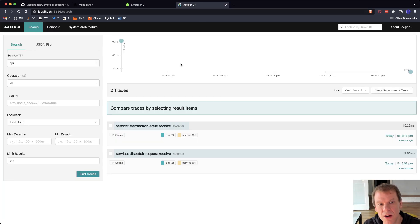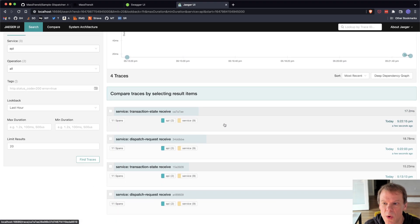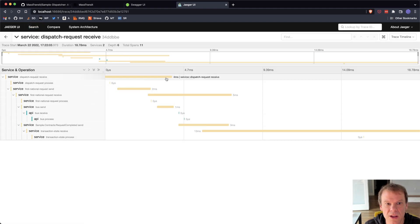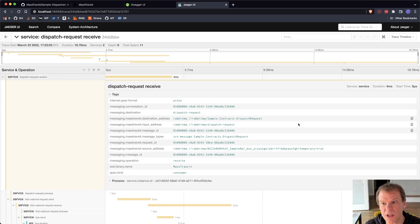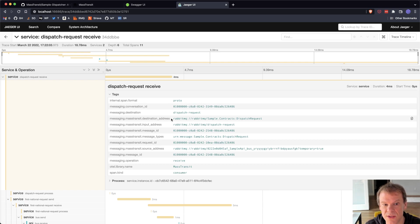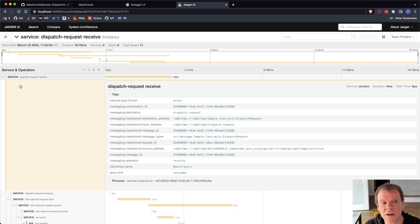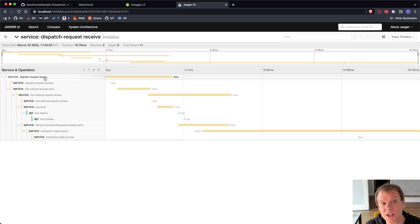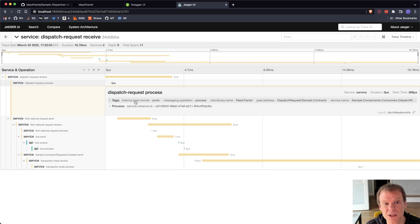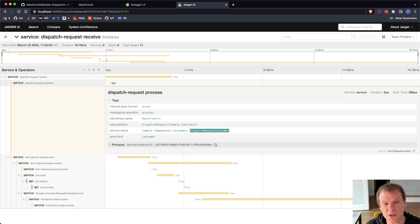Now what does that look like when I go into Jaeger? Jaeger has a UI, and if I search for the API, I can see those requests I just made right there. I have service one, you can see all the different spans — when the initial dispatch receive came in, the timestamp, the contracts, request ID, message ID. There are common headers like messaging conversation ID, destination. The operation in this case is a receive. There are rules for how messaging is supposed to be represented, and I've tried to follow those. You can see this message came into the dispatch request queue as a receive, processed by the dispatch request consumer.